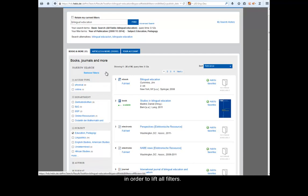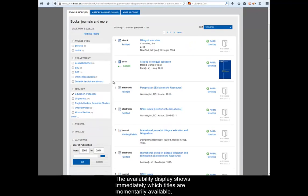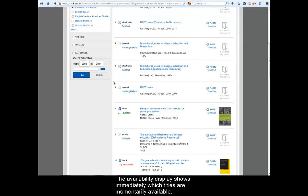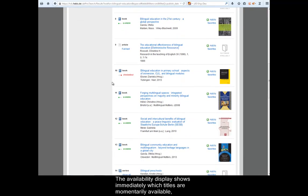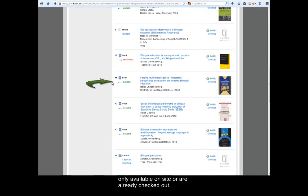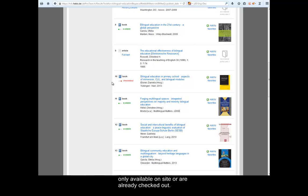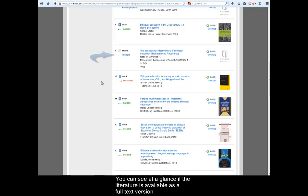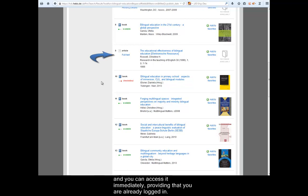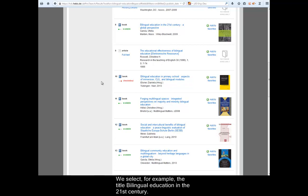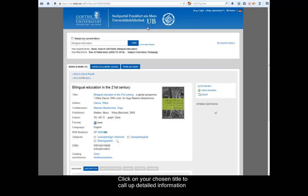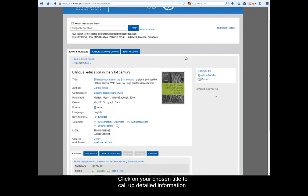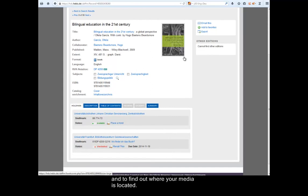The availability display shows immediately which titles are momentarily available, only available on site or are already checked out. You can see at a glance if the literature is available as a full text version and you can access it immediately provided that you are already logged in. We select, for example, the title Bilingual Education in the 21st Century. Click on your chosen title to call up detailed information and to find out where your media is located.